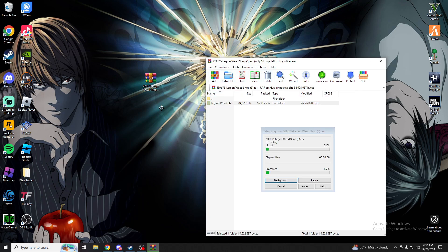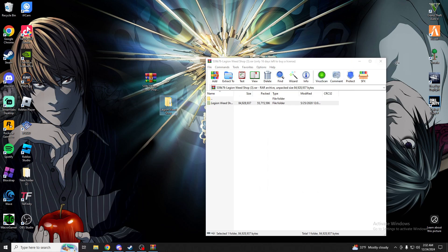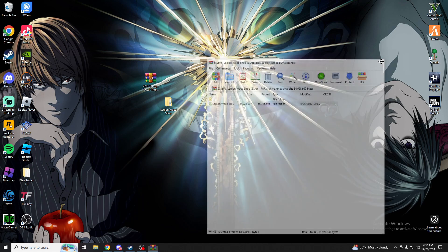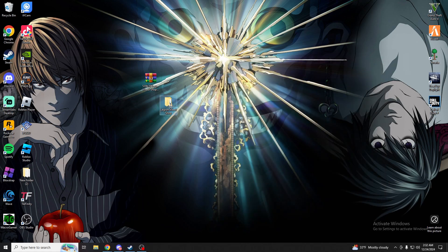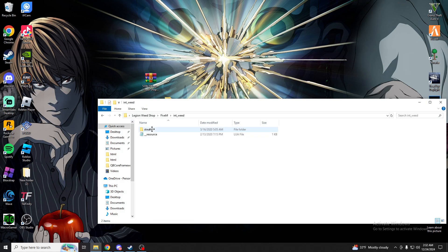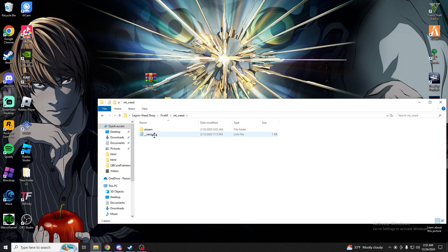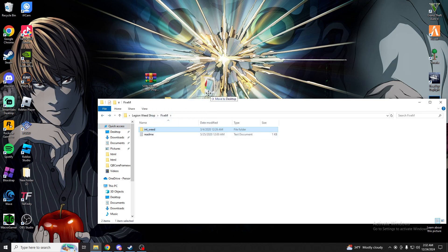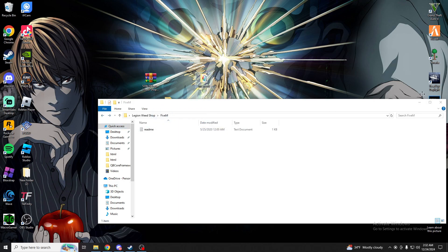Drag and drop that onto your desktop, you can close out of this, open this up and then you're looking for 5M, open that up. You don't need this. Make sure there's a stream file folder in there and a resources Lua, drag that to your desktop.